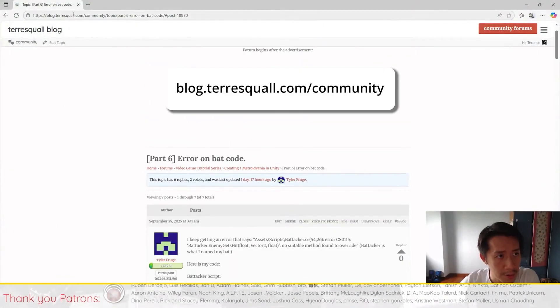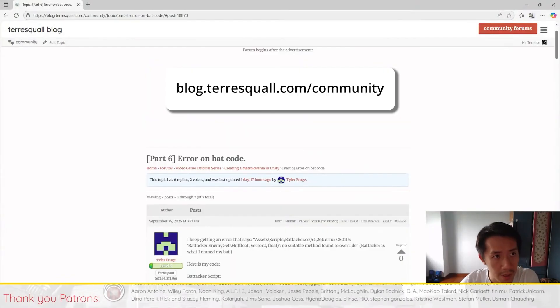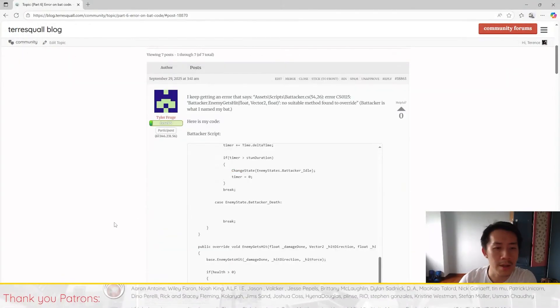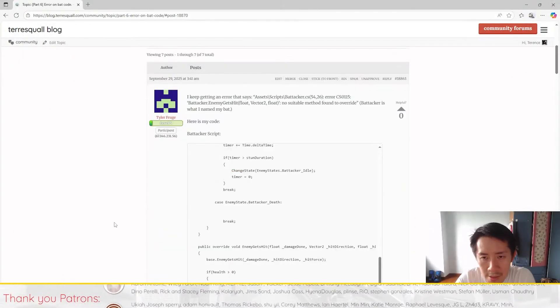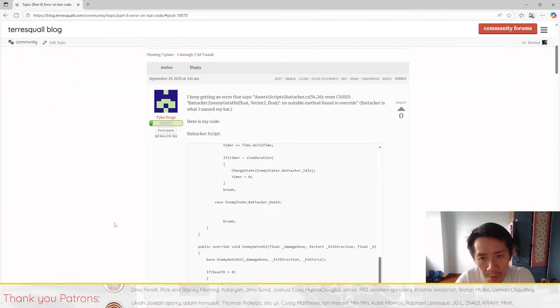Hi there, so this stream is to answer another viewer question that popped up on the forums. If you don't know where our forums are, you can find them on blog.terrascore.com/community. In this question, one of our viewers is having a problem getting his animation to work the way that he wants it to work.